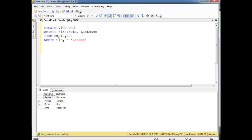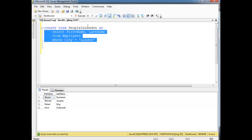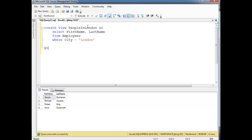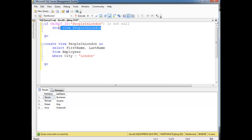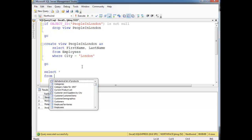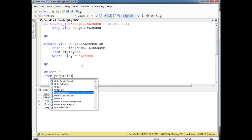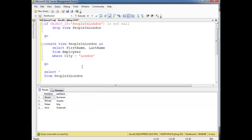Create view 'people in London' as the results of this query here. I'm going to put the checks up — if it exists, get rid of it. Create view, go. And then let's select star from people in London. So now we have the same result set returned by our select query.